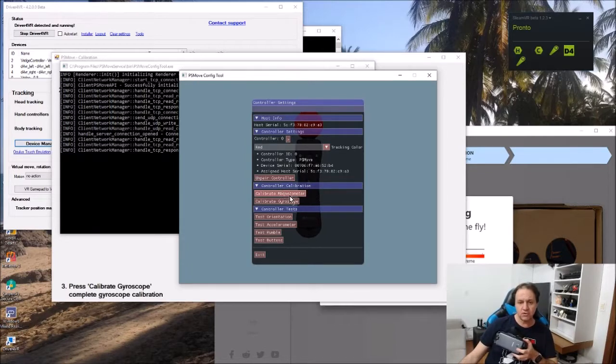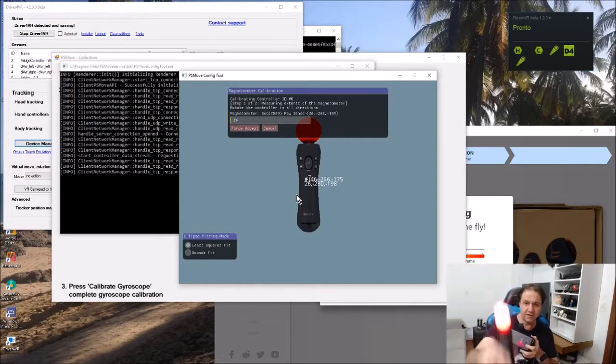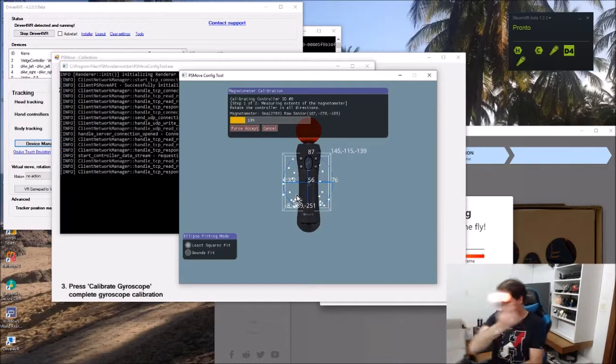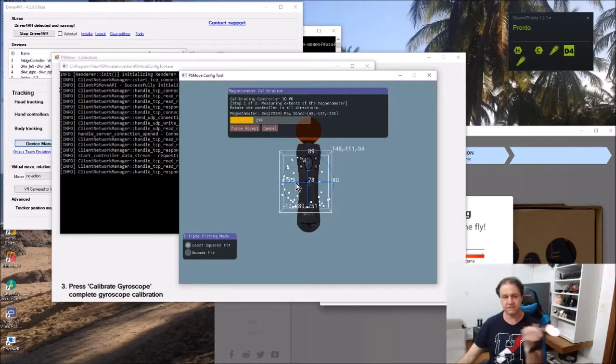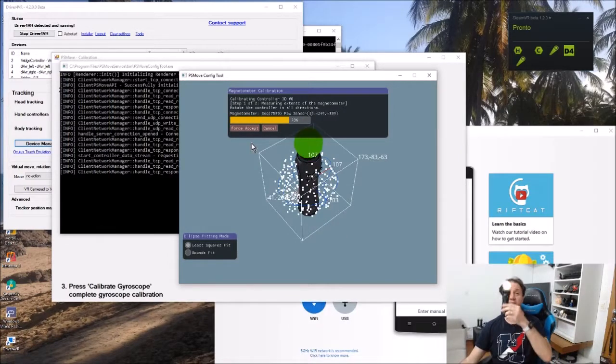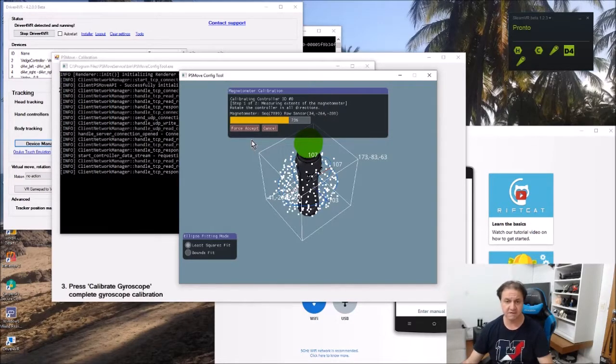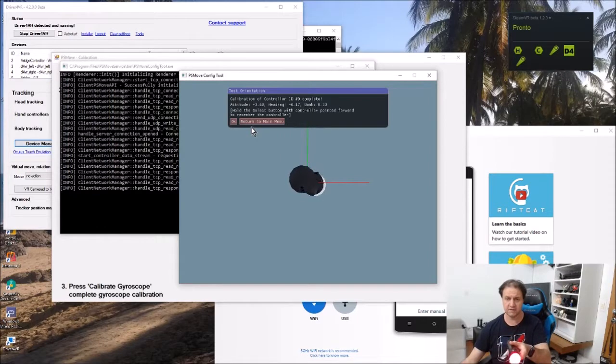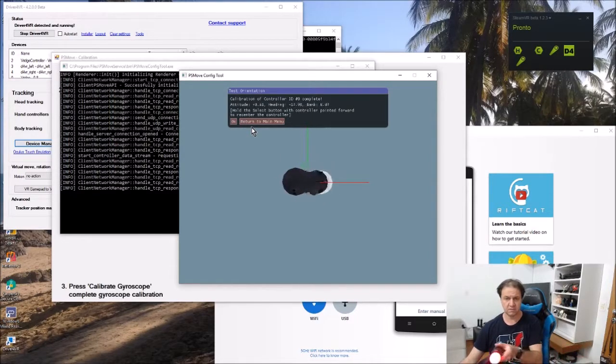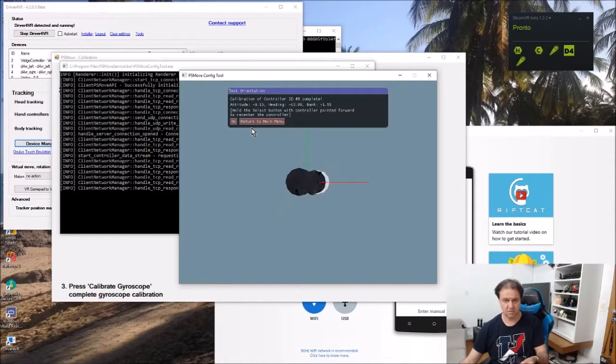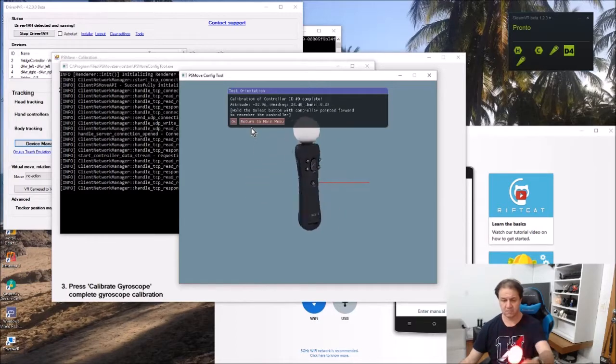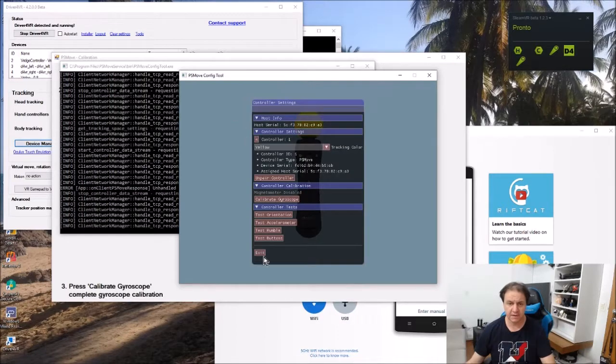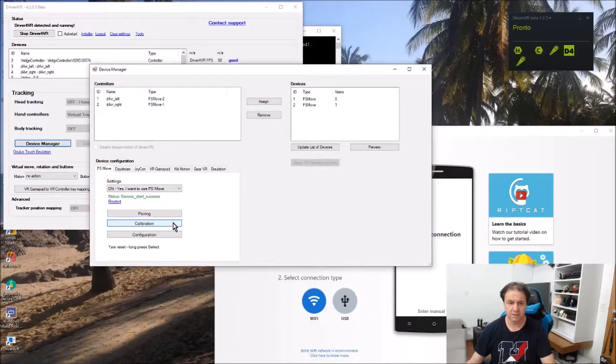I'm just going to calibrate the magnetometer. You do all the movements to have the controllers. I'm going to put my controller in a stat base. If you see, if I move my controllers.